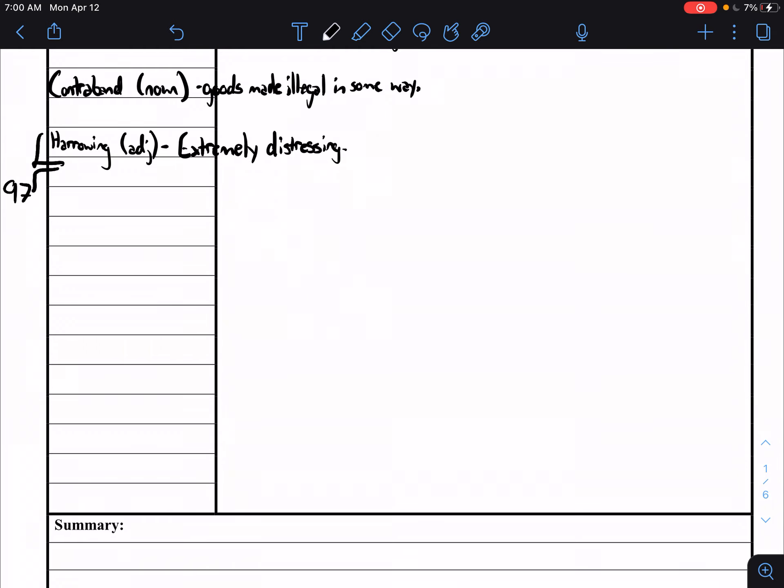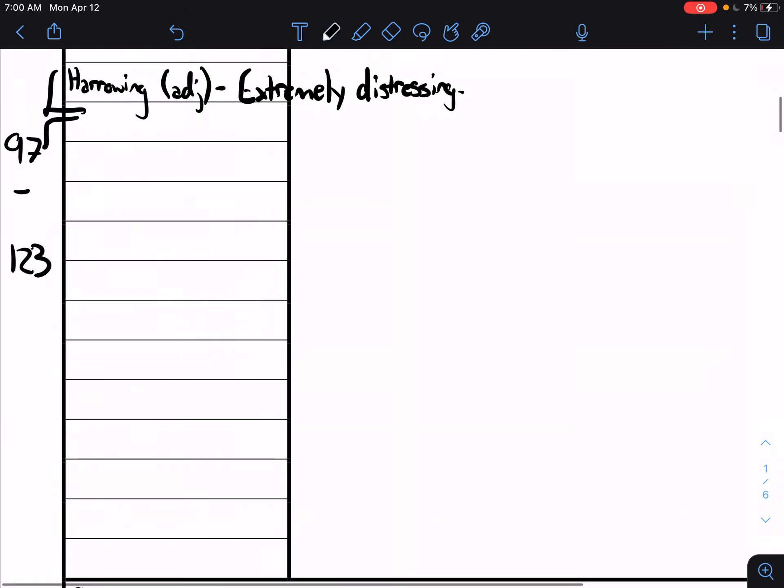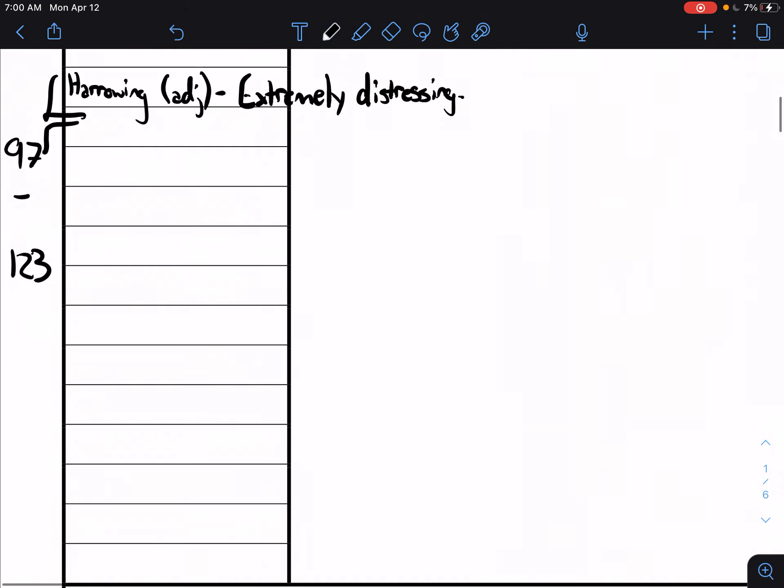Now let's talk about 97 through 123. You're gonna hopefully do 74 through 97 the first half of the week and 97 to 123 the second half of the week for reading. So starting in 97 you have five more starting with the word dilapidated.